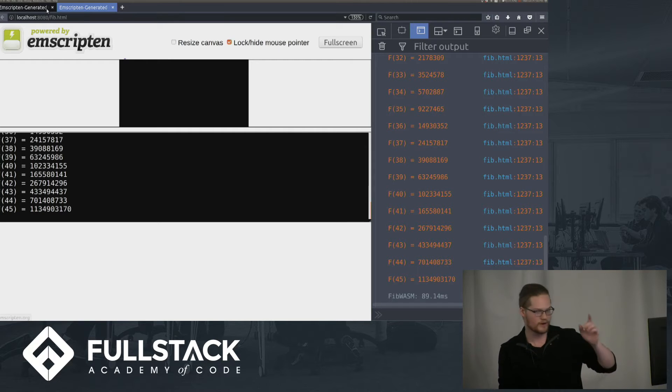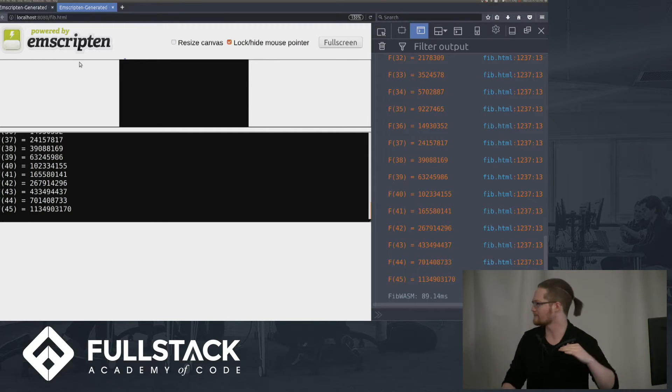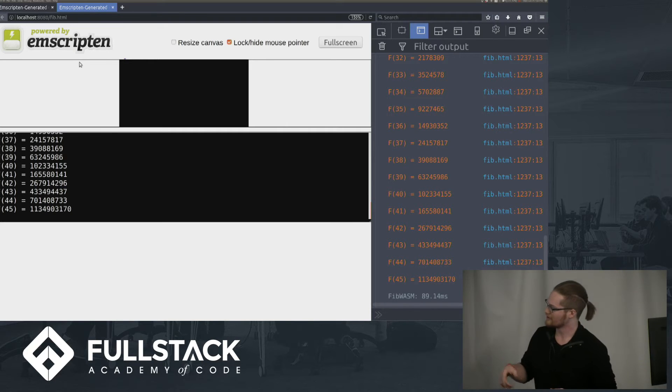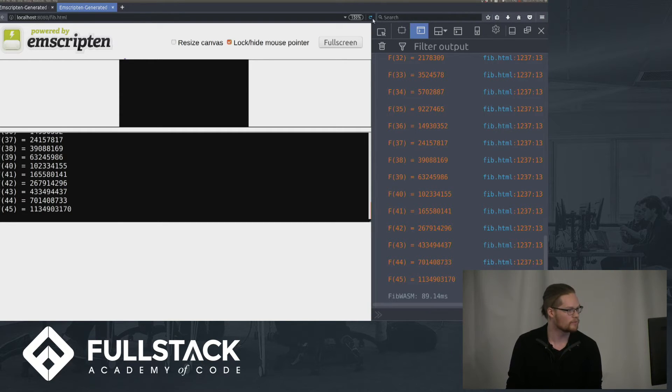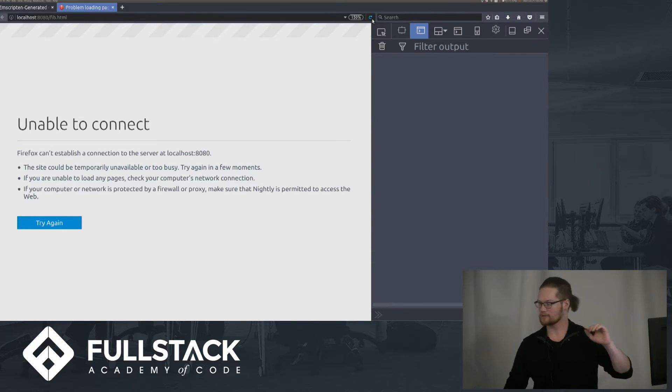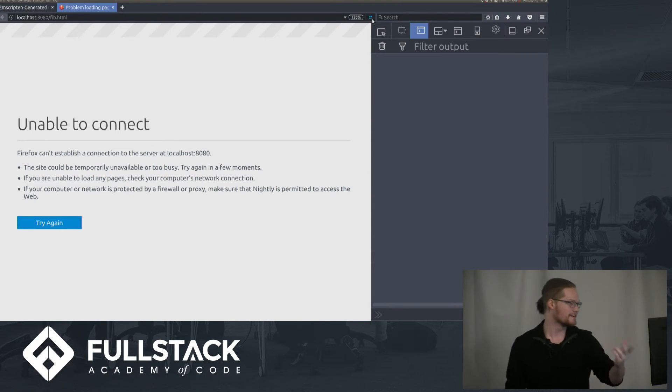But this right here is running the Fibonacci sequence up to 45, the 45th Fibonacci number. And just to give you an idea, in WebAssembly right now, this is a program I wrote in C++ that's now not connecting.